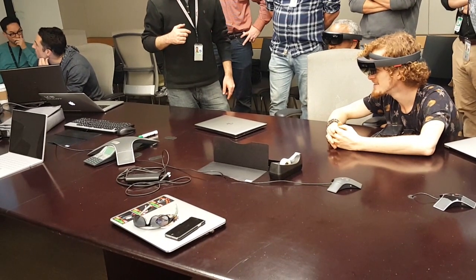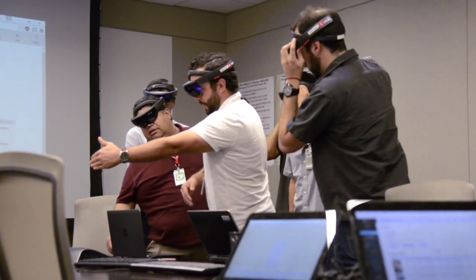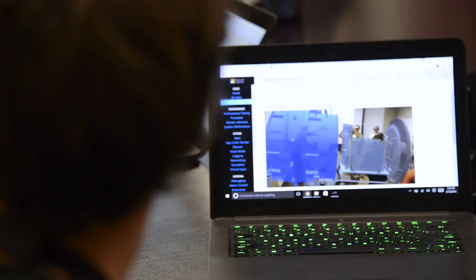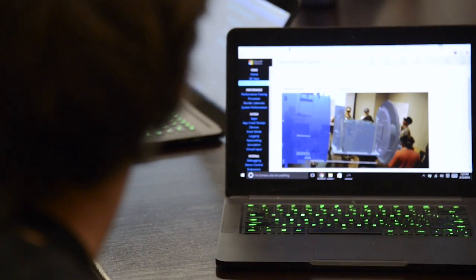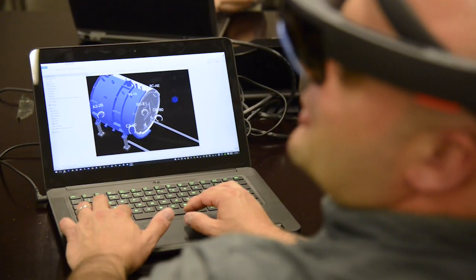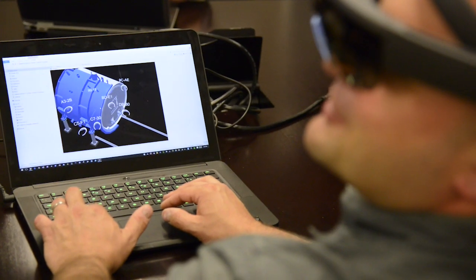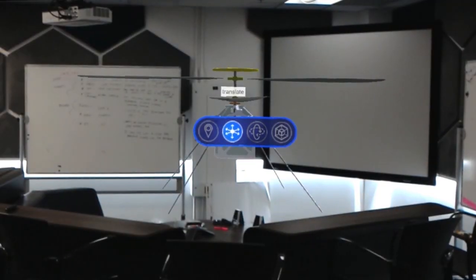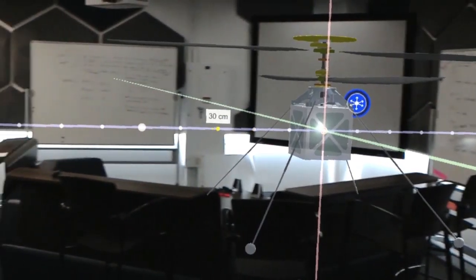Protospace is meant to be used by many people at one time. In a multi-user session, every participant can see the model in the same space and interact with it using a number of tools.